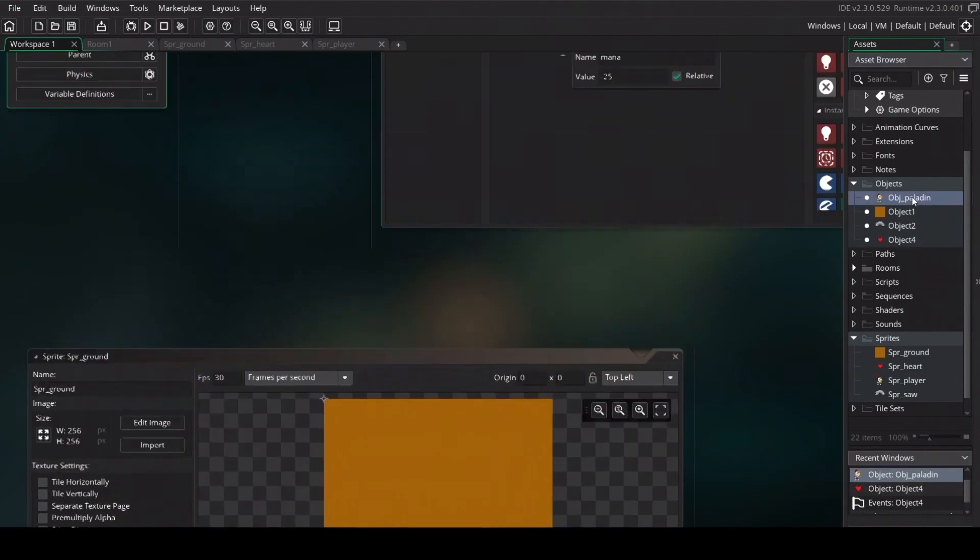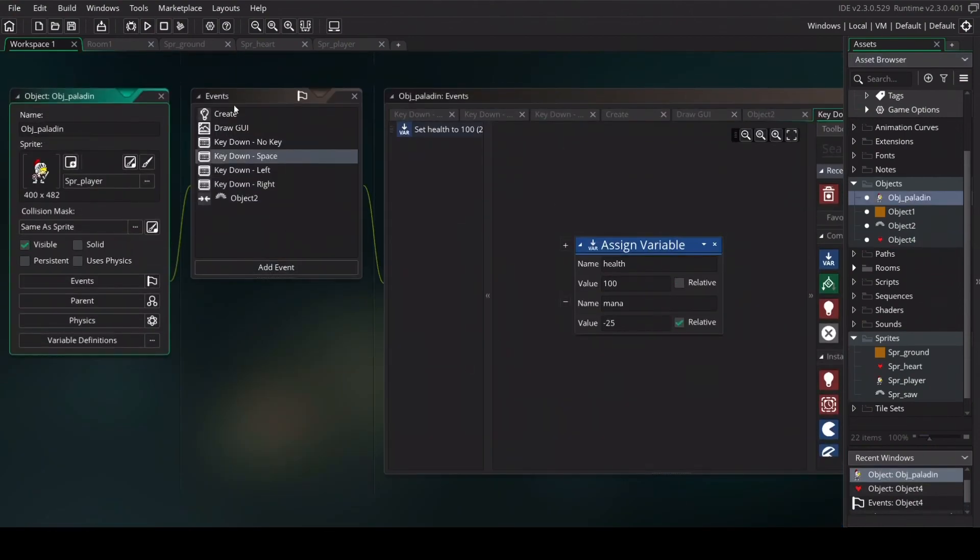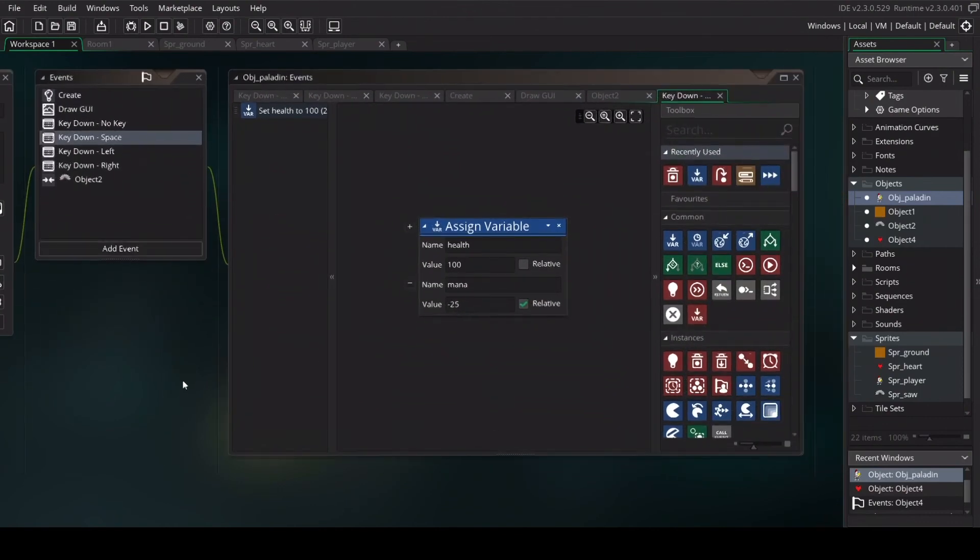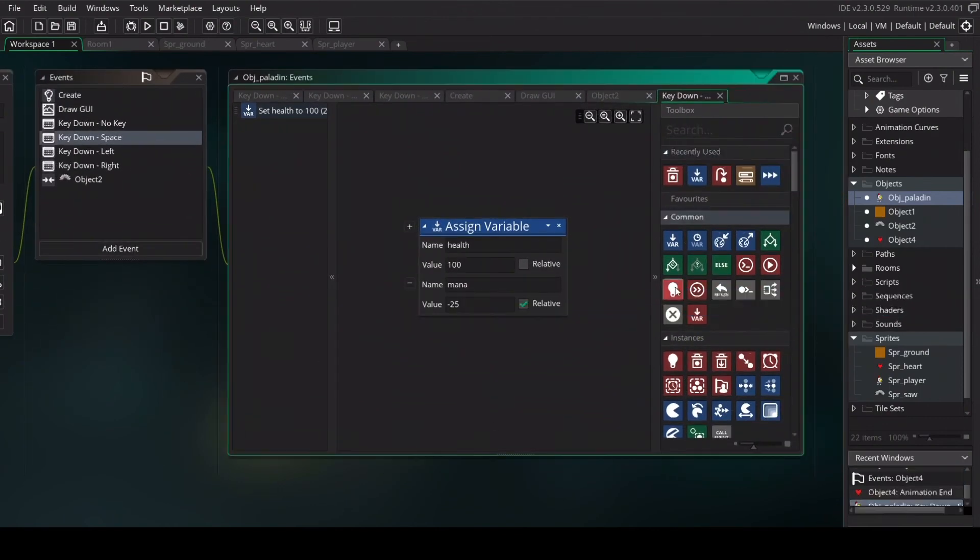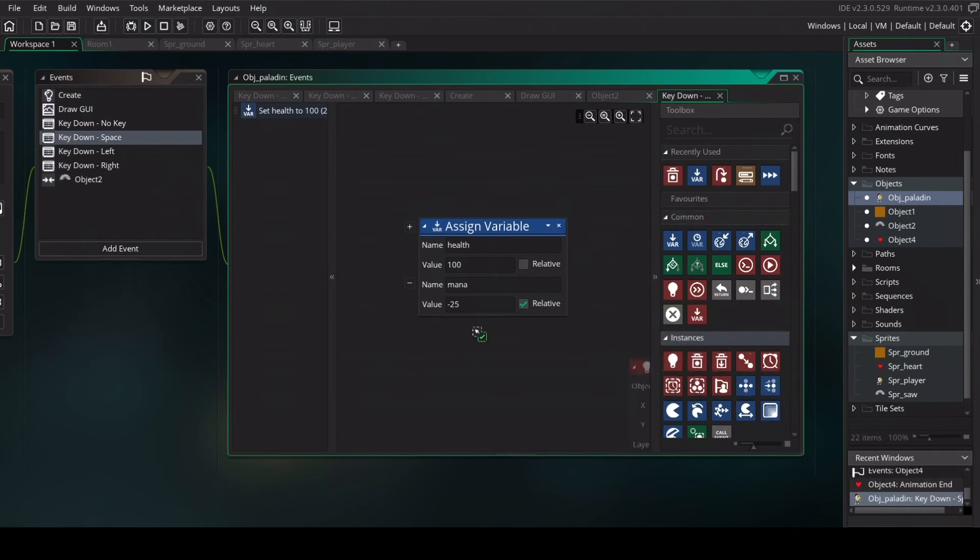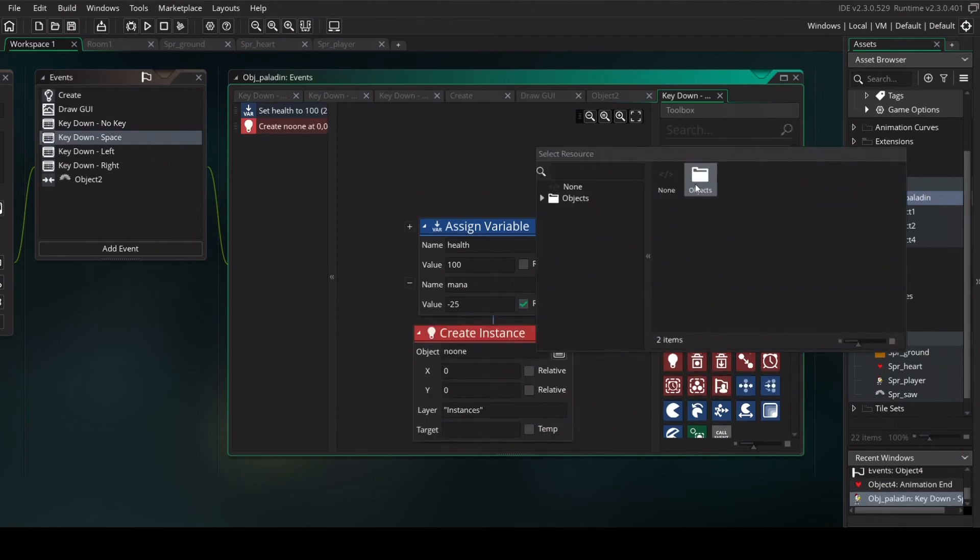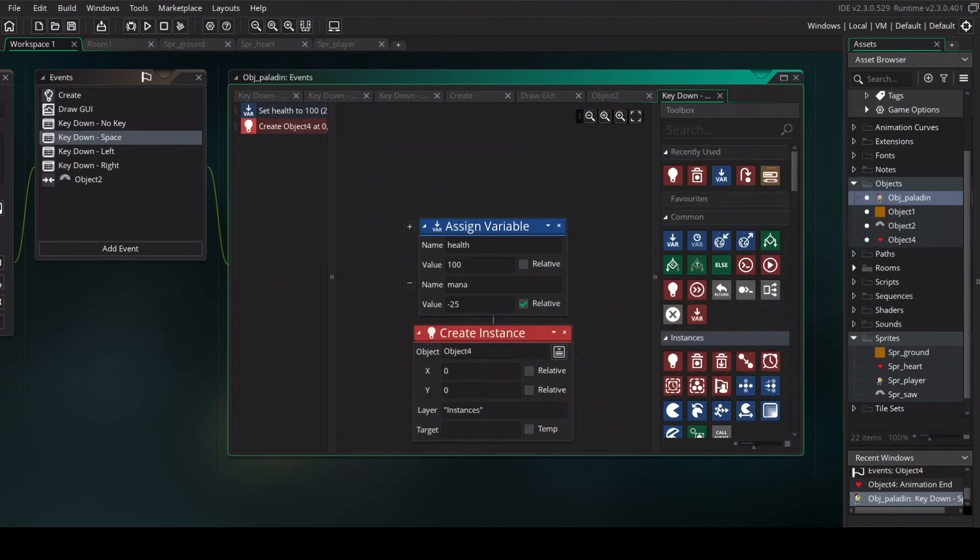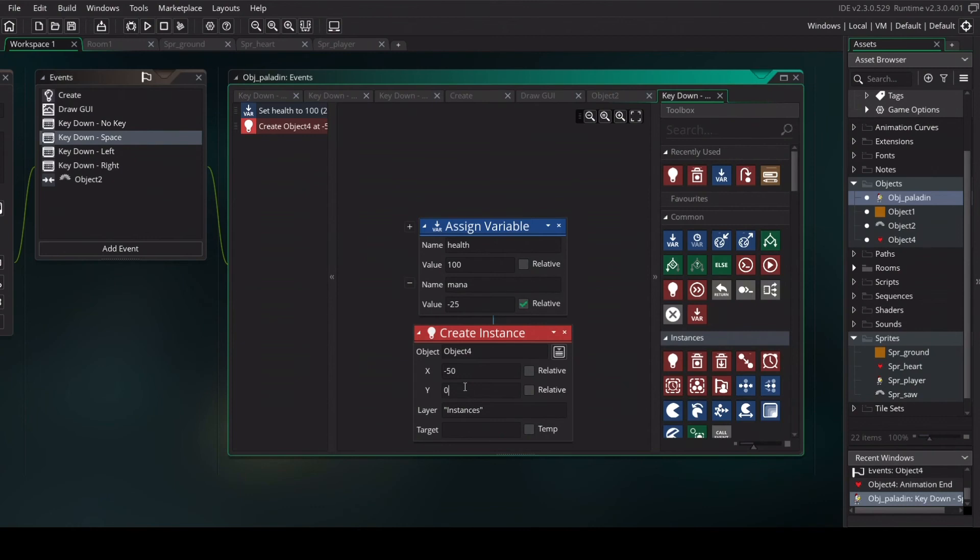Go back to the object paladin be sure to be in the key down space event and set create create instance and create the heart. We will set the heart on a different instance layer. So first we are going to just force itself to create a new instance layer. I know that the next instance layer will be underscore one. I will put the position on relative.